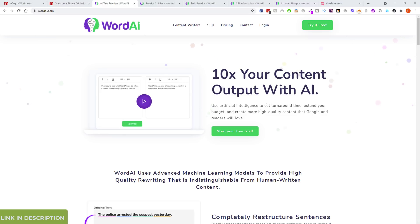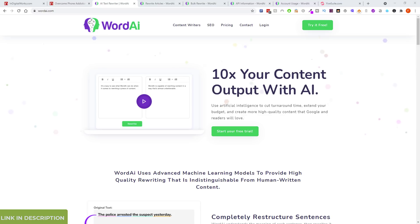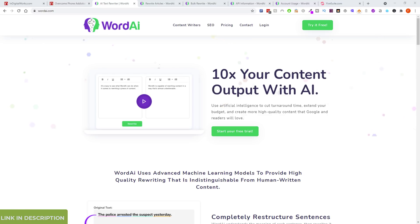Word AI does take it to another level. I considered it a few years ago but didn't like the interface — the content was okay but not great — and I thought it was a bit expensive compared to SpinRewriter, which I was paying annually.